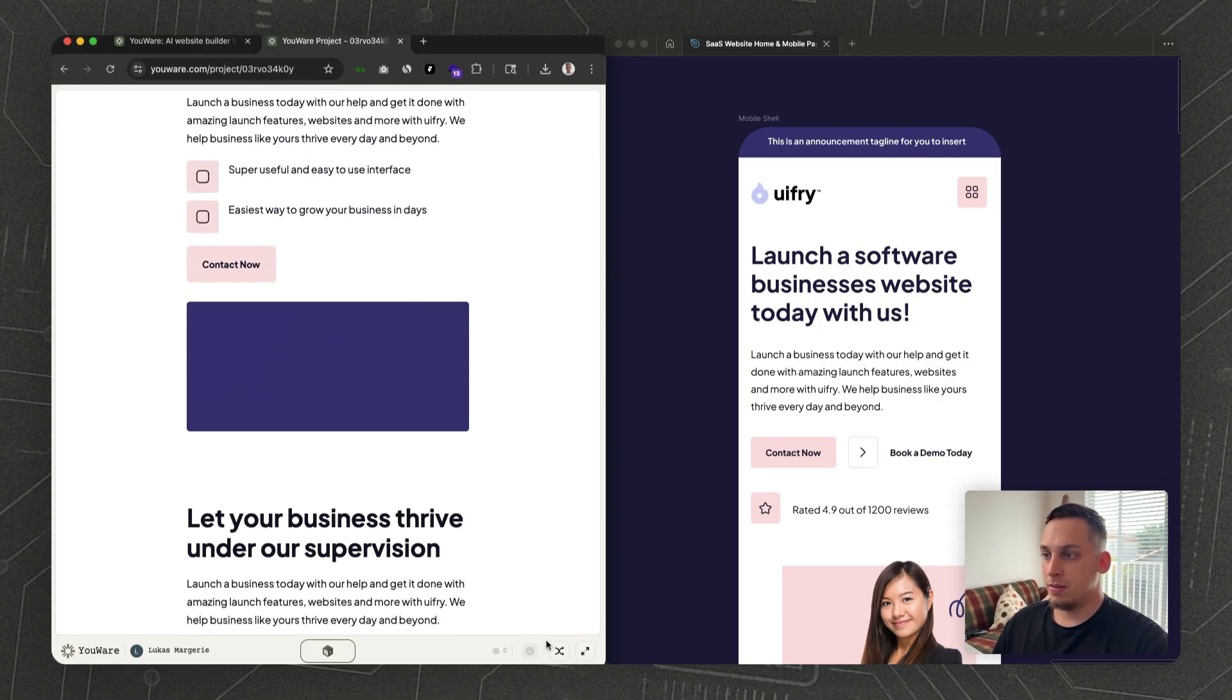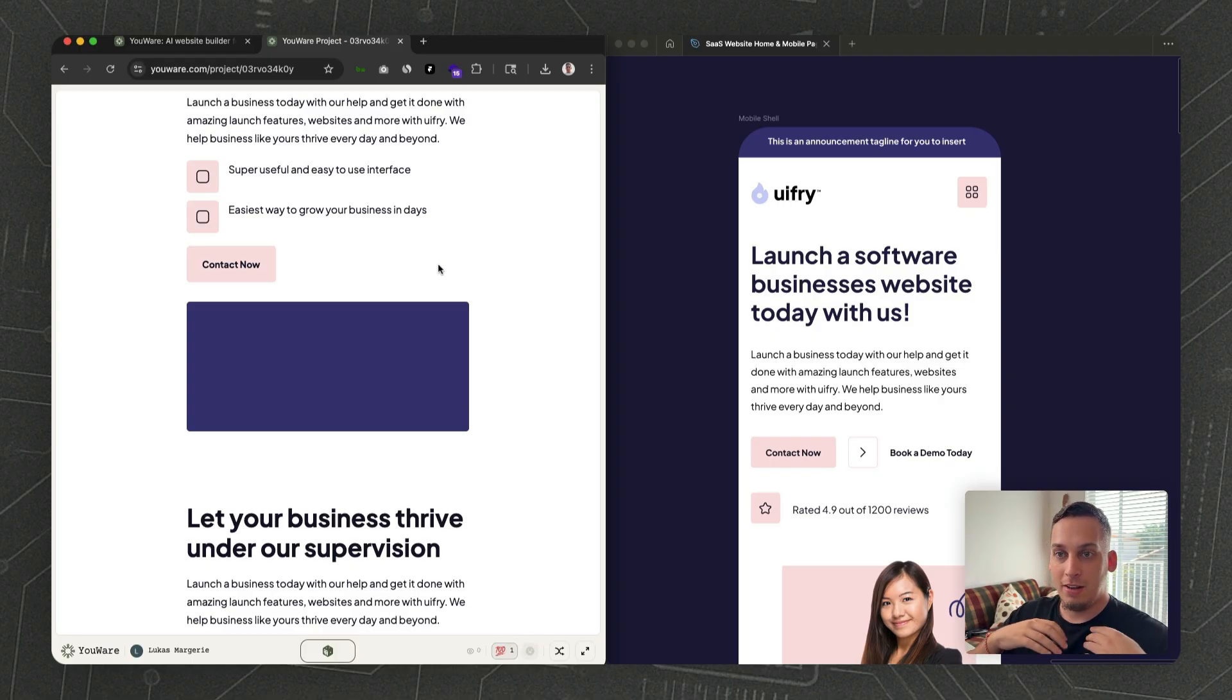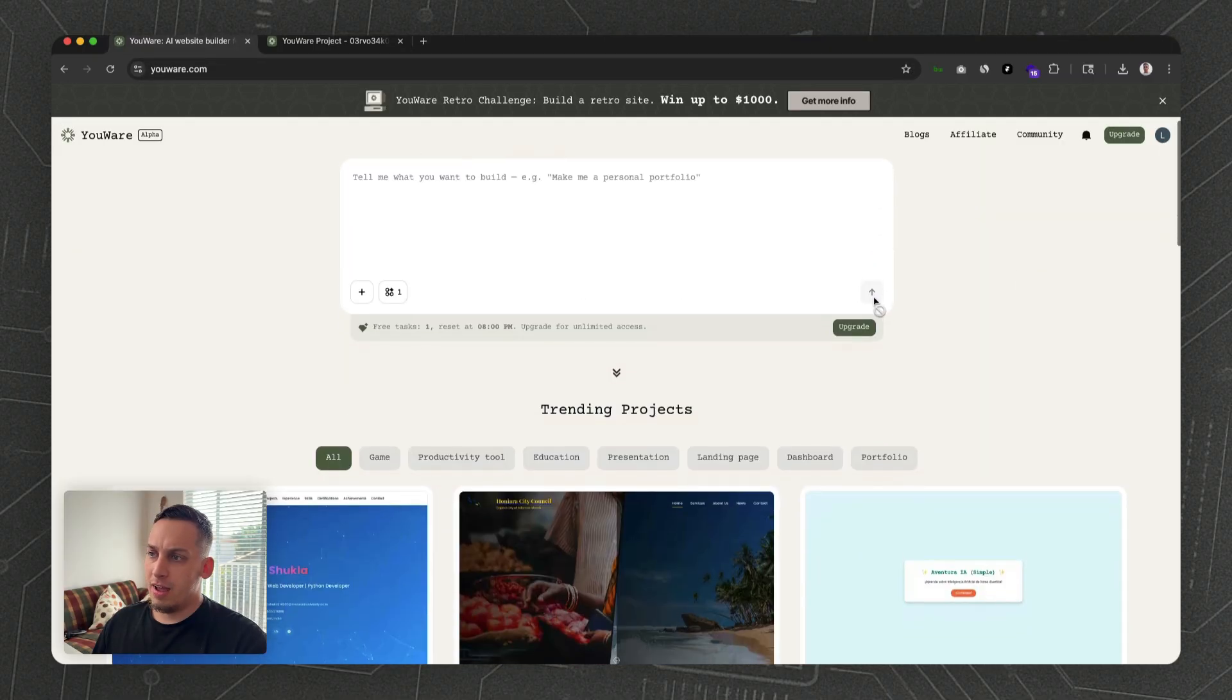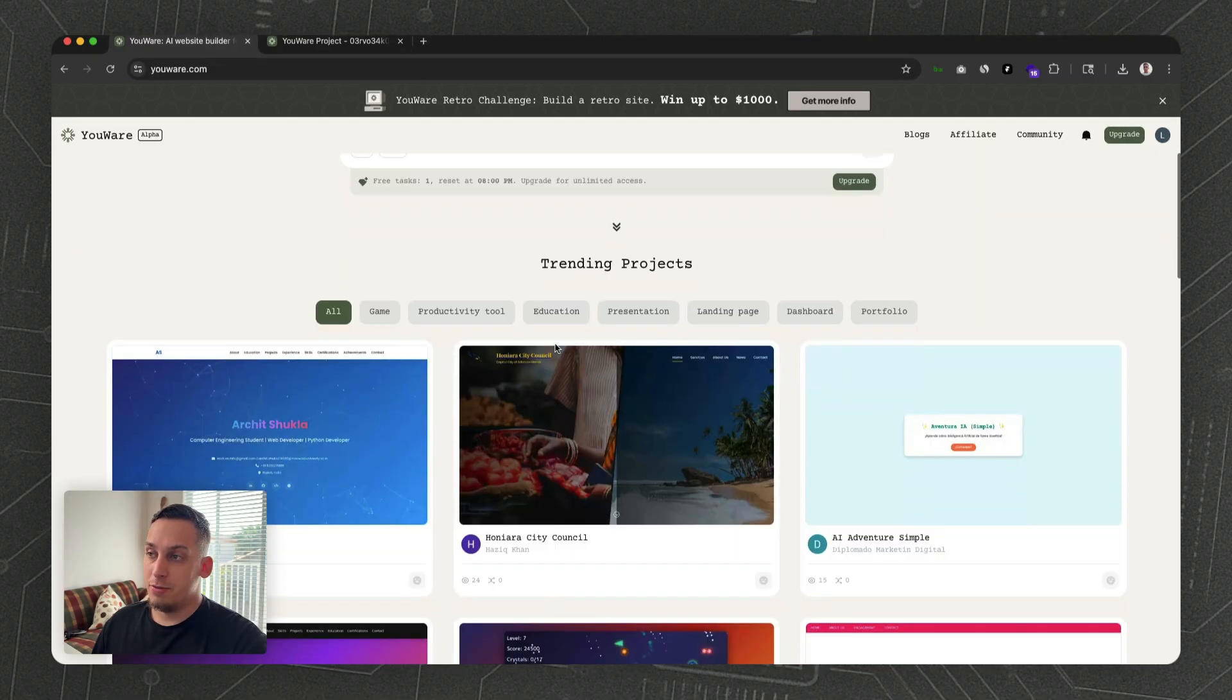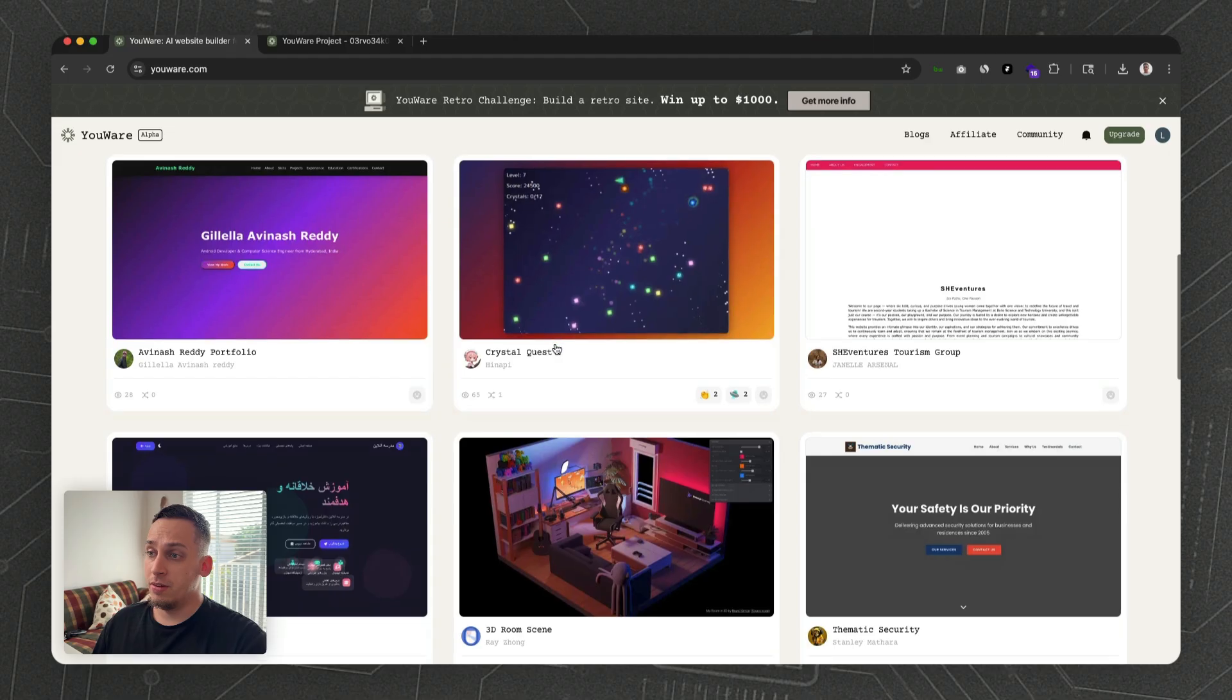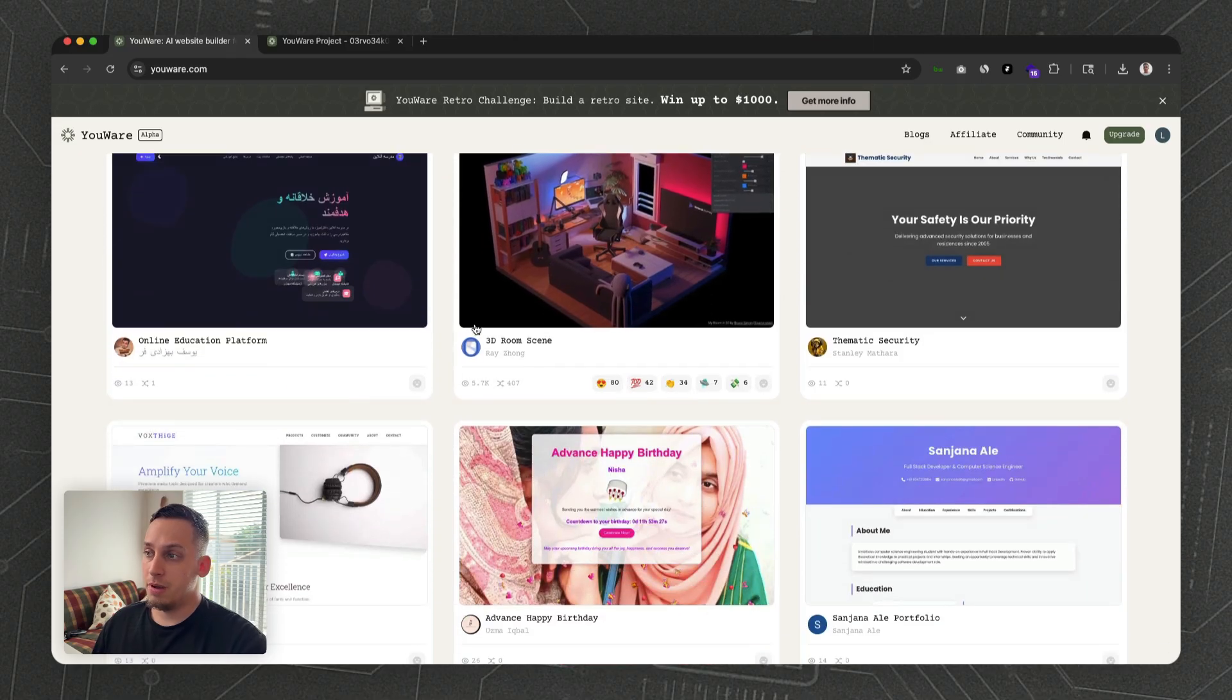You can also react to it if you like it or not. There's this social aspect to it as well. If you scroll down here in the home page, you can basically see other designs that people have built as well.